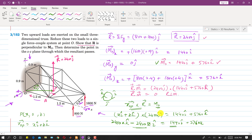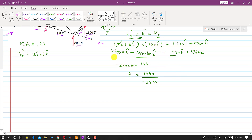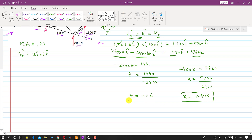Comparing the i-components: −2400z = 1440, so z = 1440 / −2400. Comparing the k-components: 2400x = 5760, so x = 5760 / 2400. Solving both of these gives us the x and z coordinates of the point of application of the resultant.